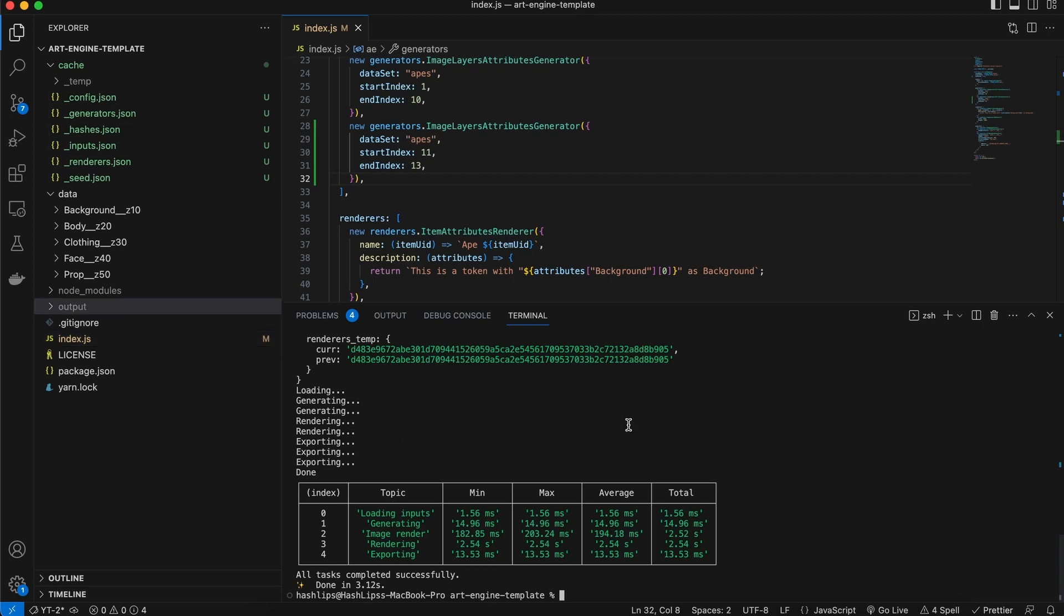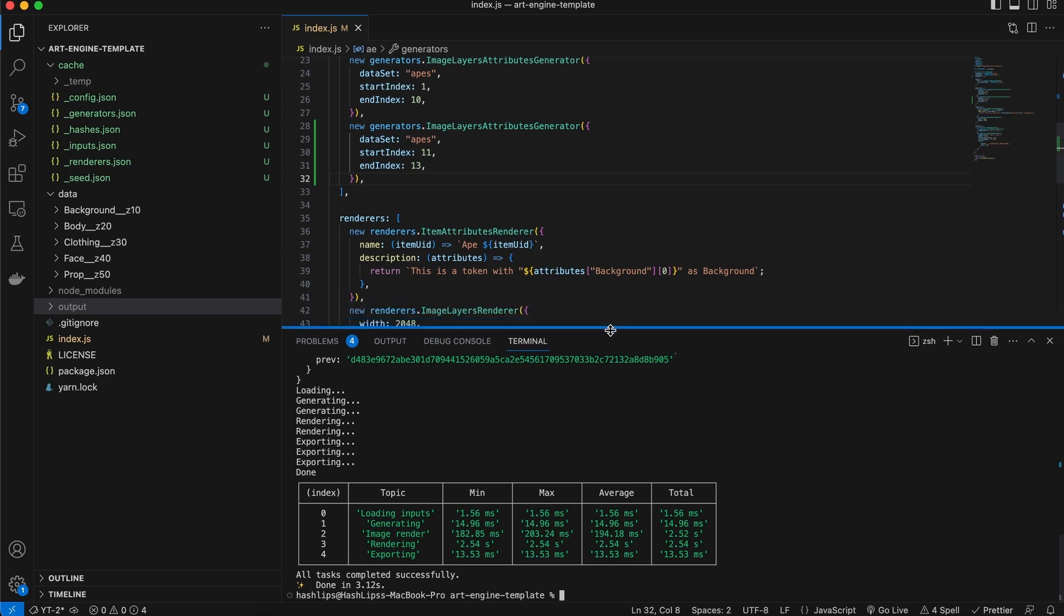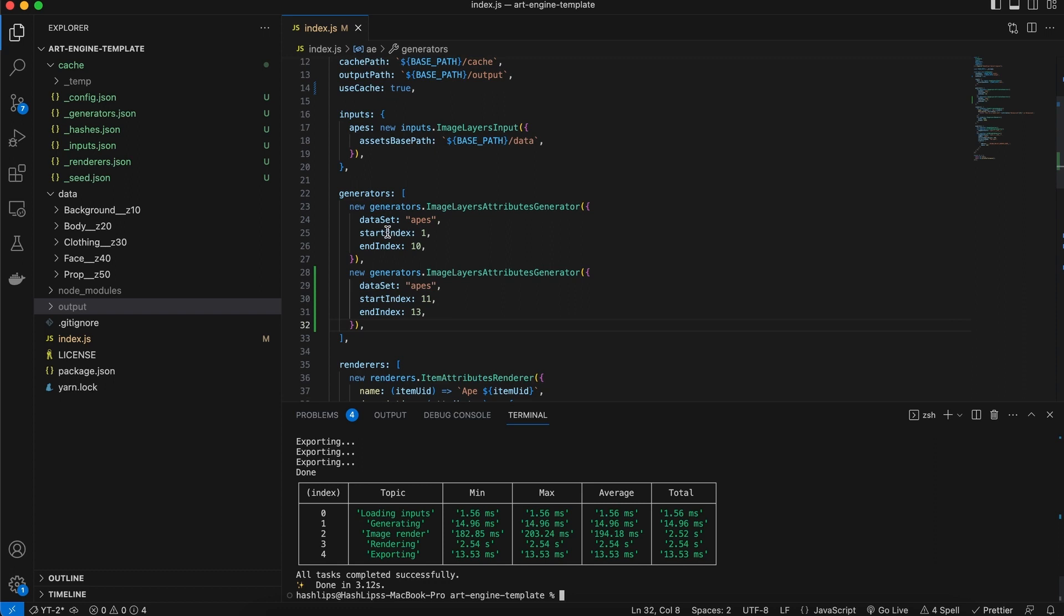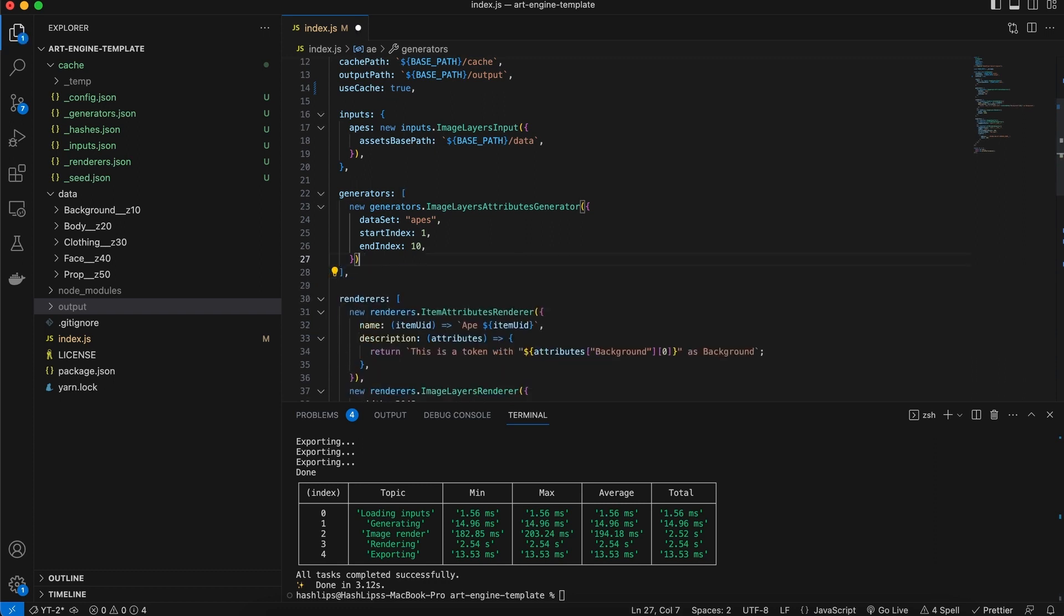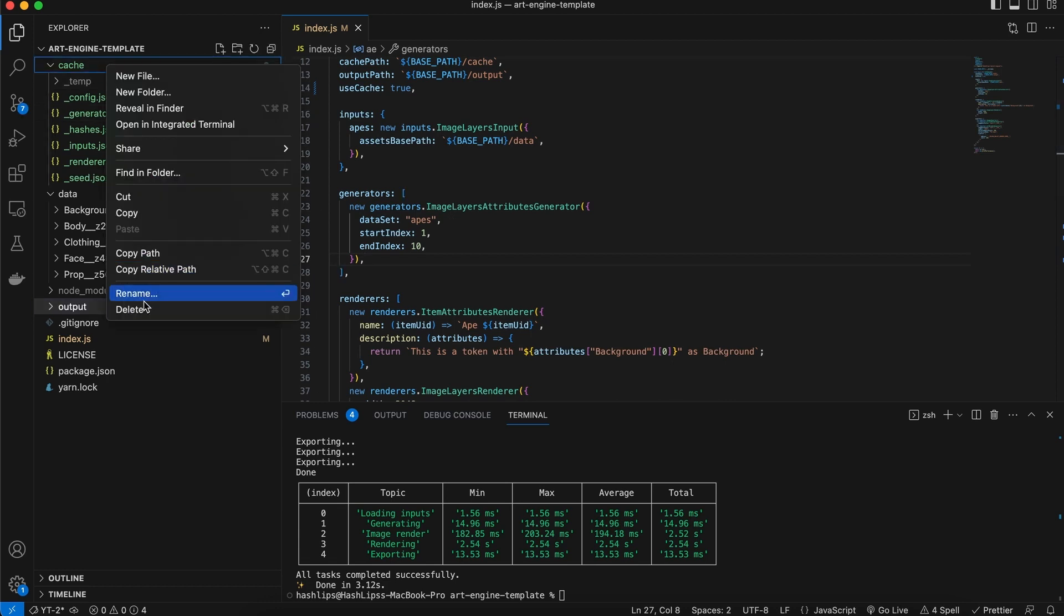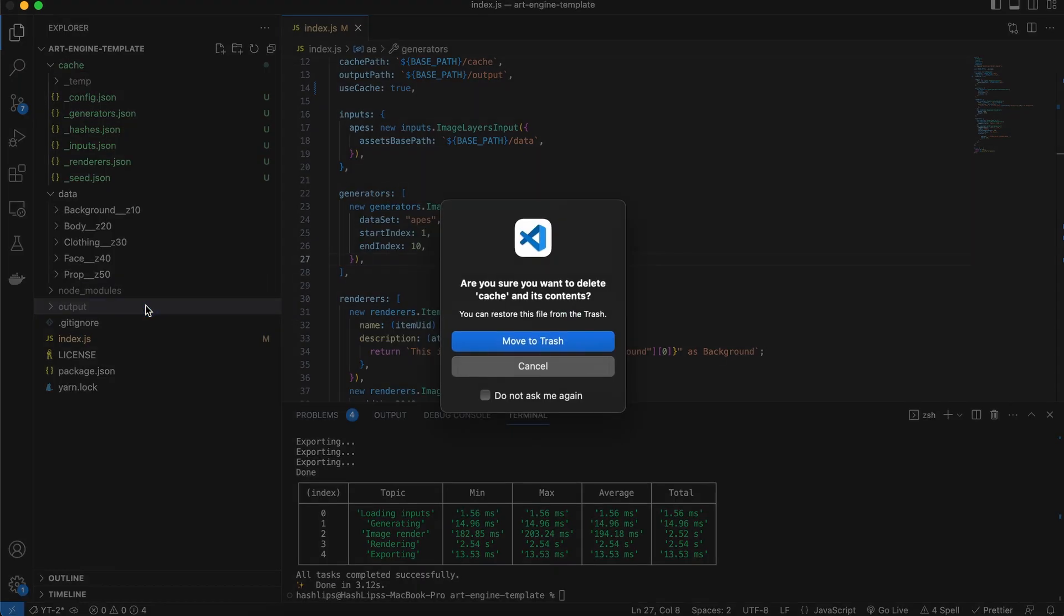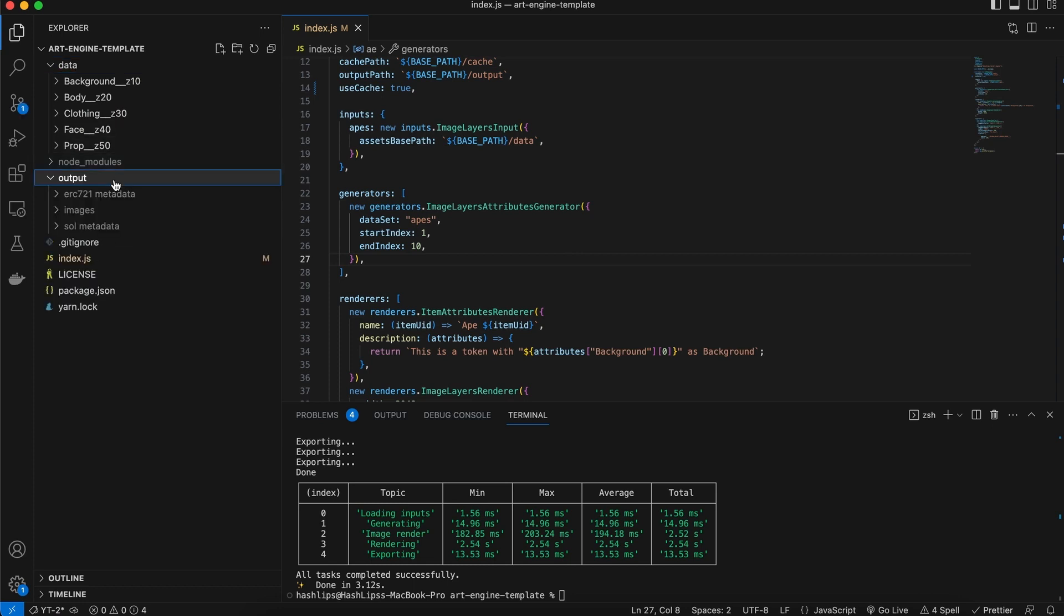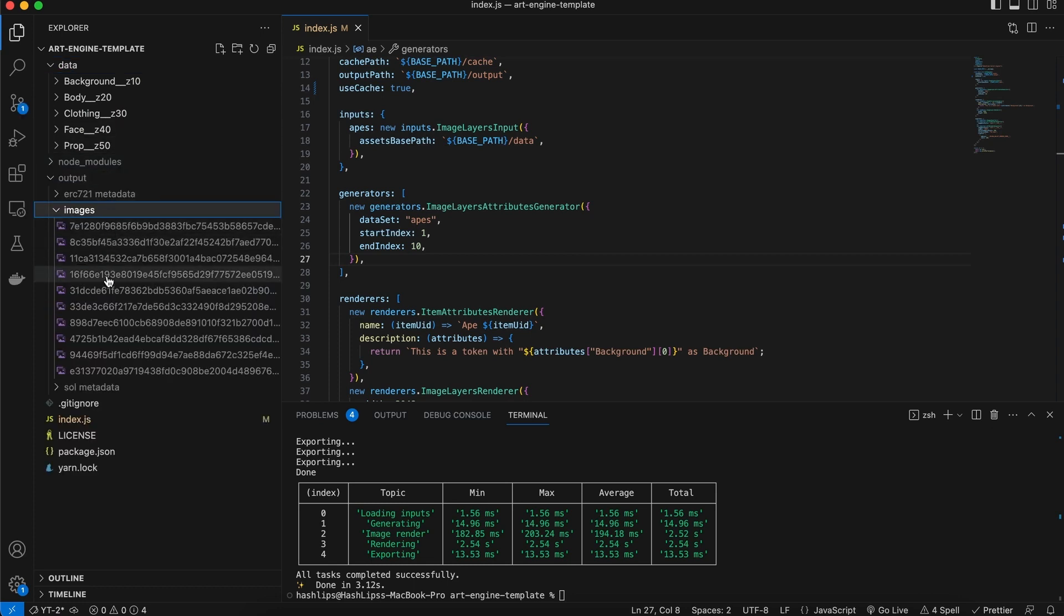Now, let me talk about the edge case that I mentioned before. The edge case happens when you are changing your configuration, as I was doing right now. And for some reason, while I was doing this, I potentially deleted the cache file. If I were to do this, we can see in the outputs folder, there are all these images that are rendered currently.